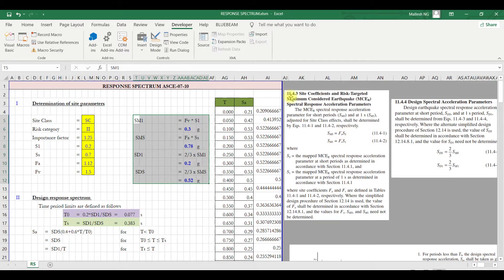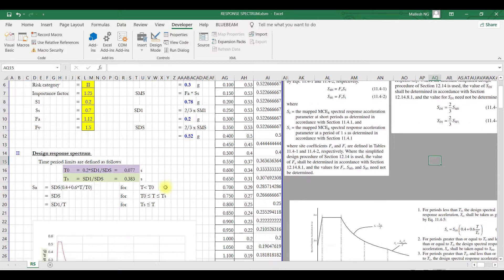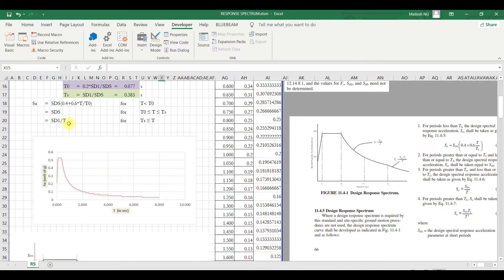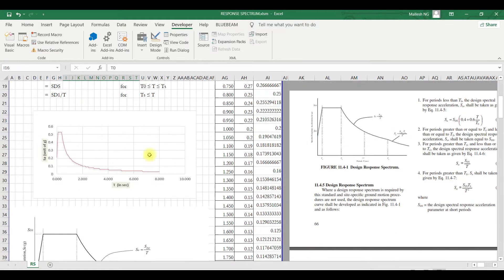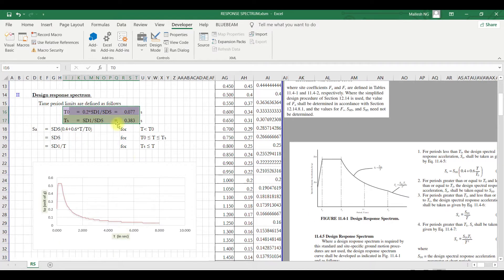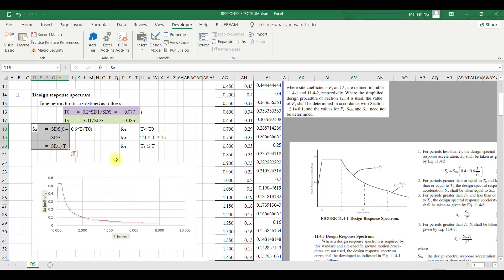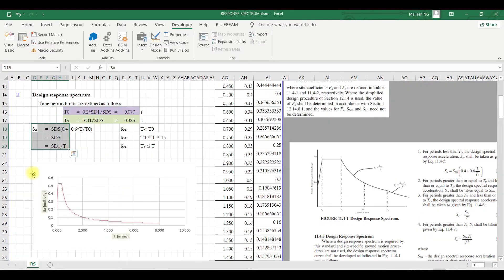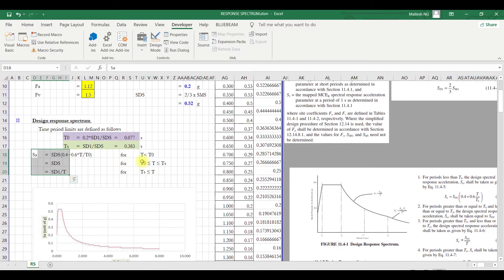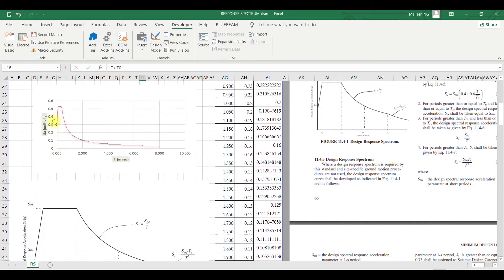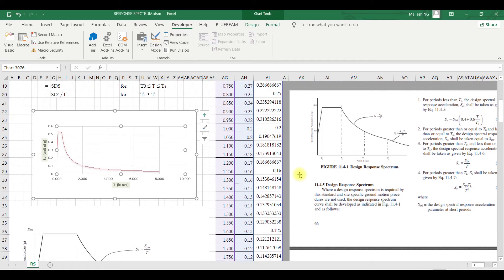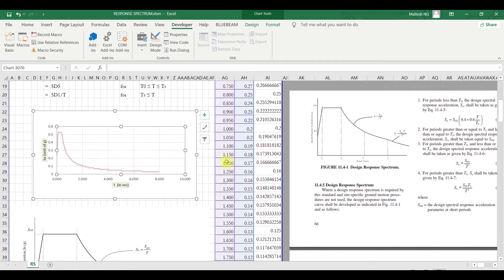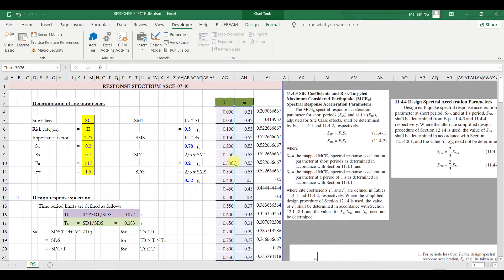Next, all these parameters you can find using the equations provided in 11.4.3 and 11.4.4. This is very straightforward. Then T naught and TS - this is the equation for T naught and TS. T naught is the peak start and the peak end. SA is your spectral curve which is dependent on time; as time varies, the spectrum changes. This is our spectrum which I have drawn with the input from here.